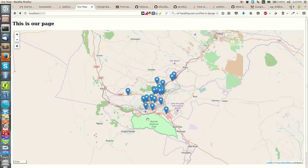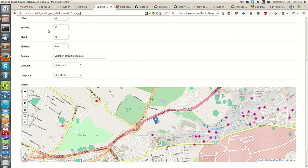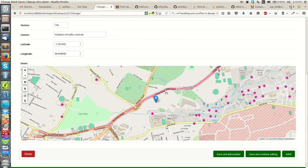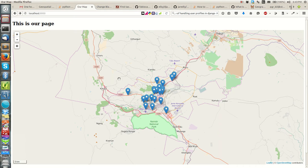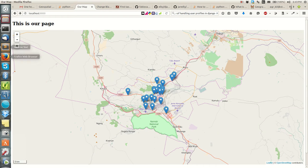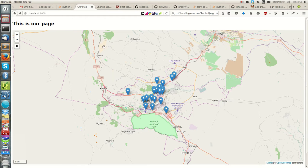This map is just showing some markers, but we can't really tell what they represent. We want to give some information so that someone using the map can get an idea of what we're trying to communicate. We need to edit the code that was generating the map so that our function can display pop-ups with information on our markers.